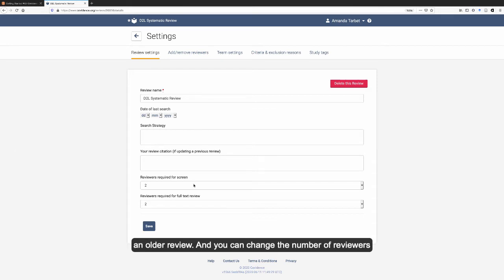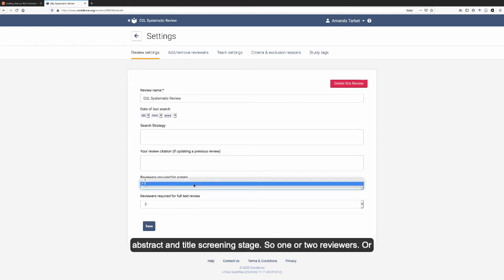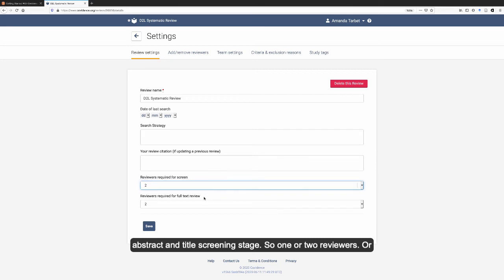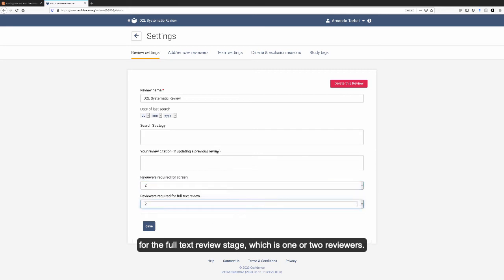And you can change the number of reviewers required for an article to pass the abstract and title screening stage, so one or two reviewers, or for the full text review stage, which is one or two reviewers.